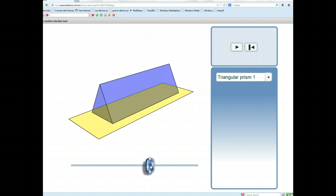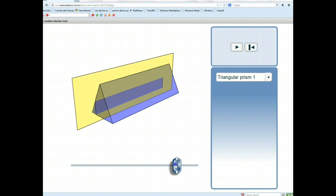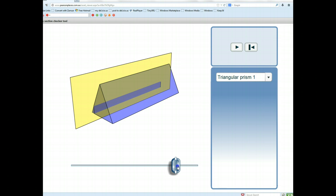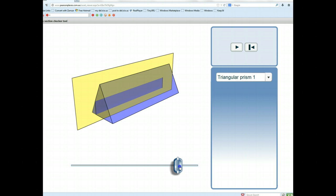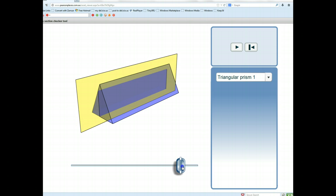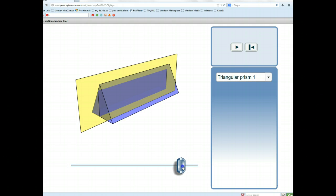What about the two slopey sides? Once again, if you slice through those, as you can see in this little video, the cross section is not consistent. They're all rectangles, but they're not exactly the same size and shape.